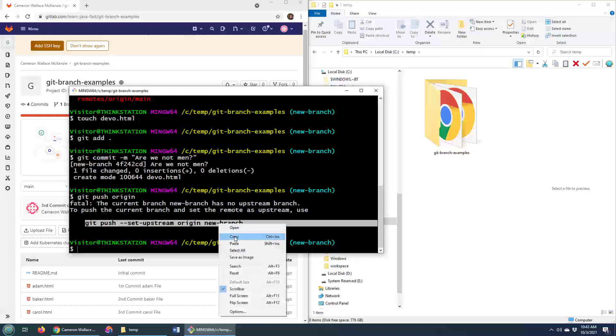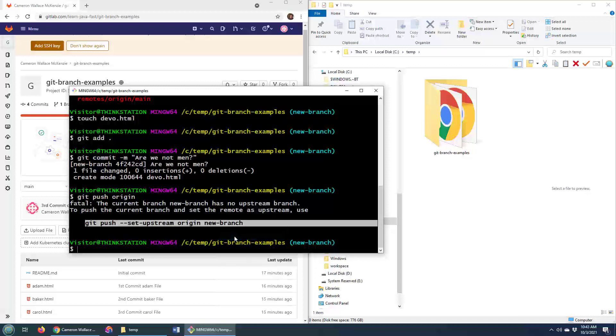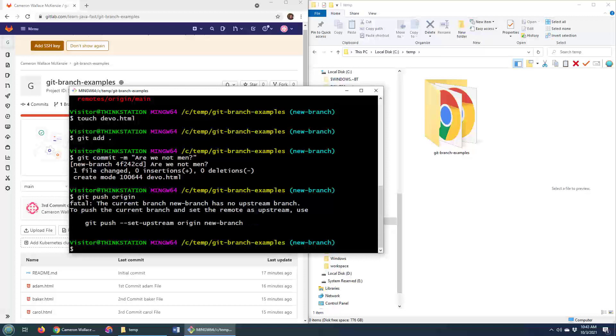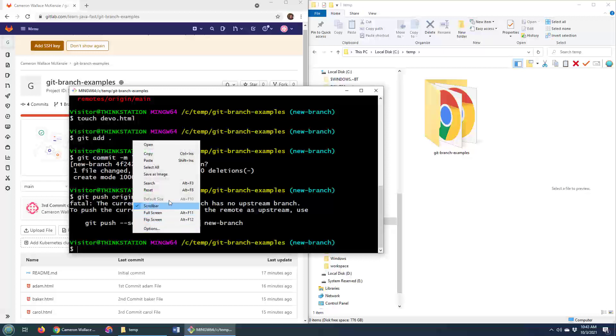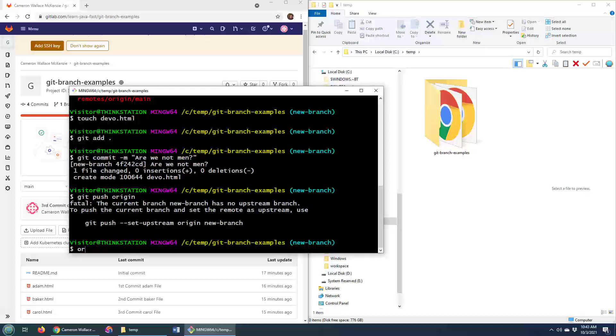You got to set the upstream. You've got to tell your local Git environment which remote server to push to. Now you might be thinking, well, that seems a bit needless. I mean, I really only got one remote server.